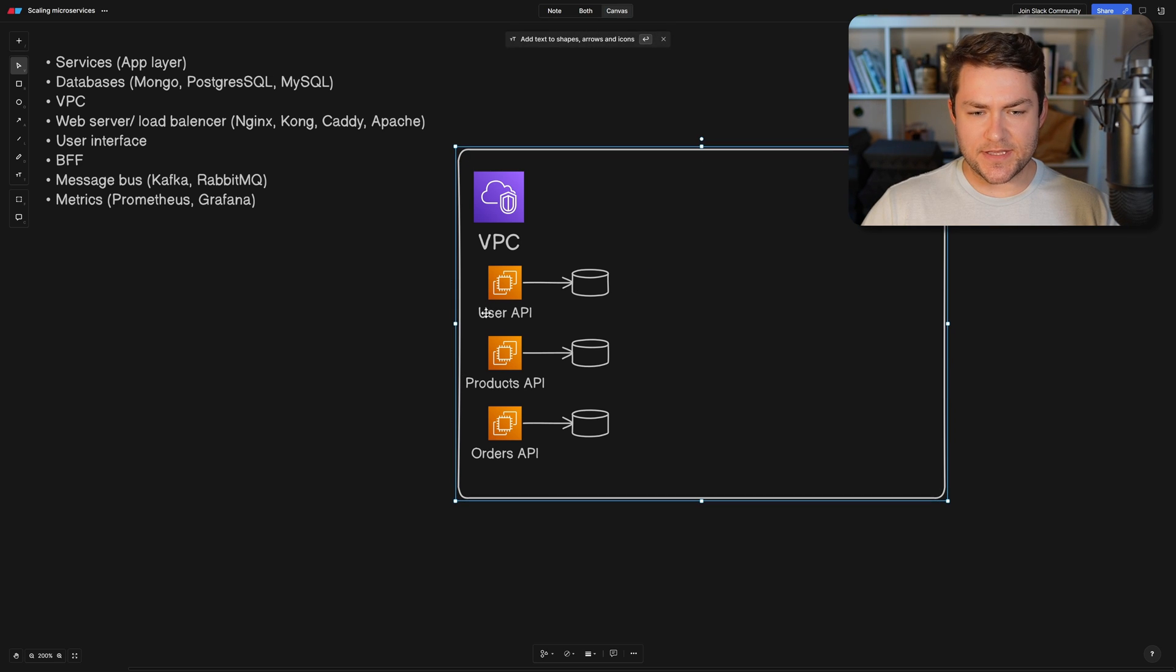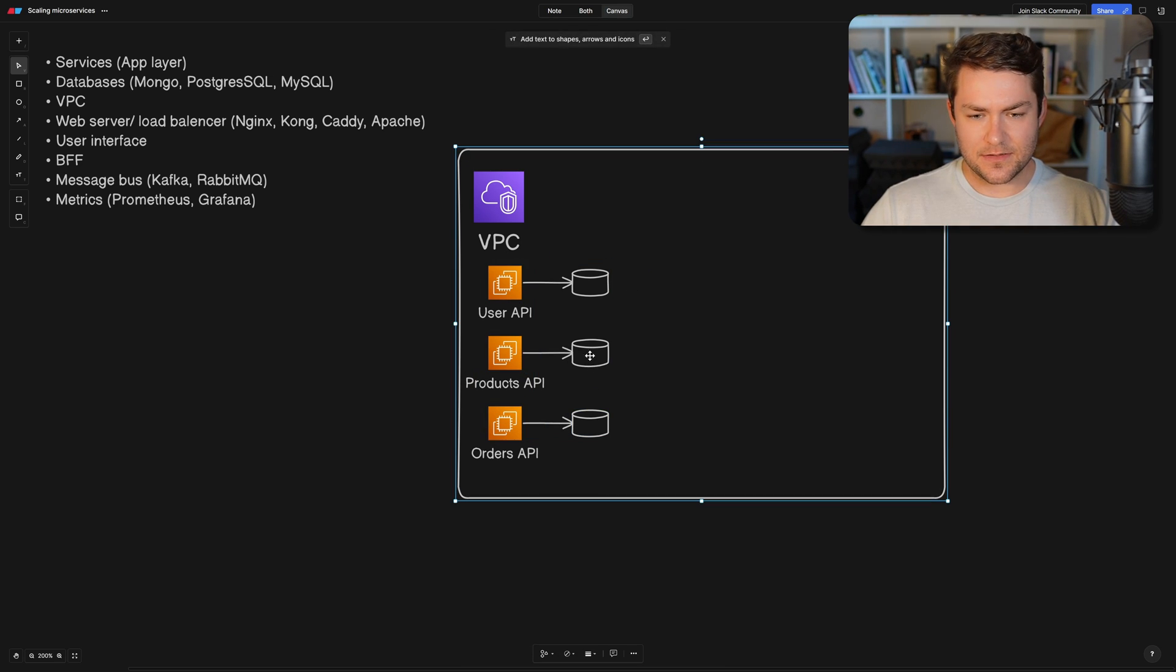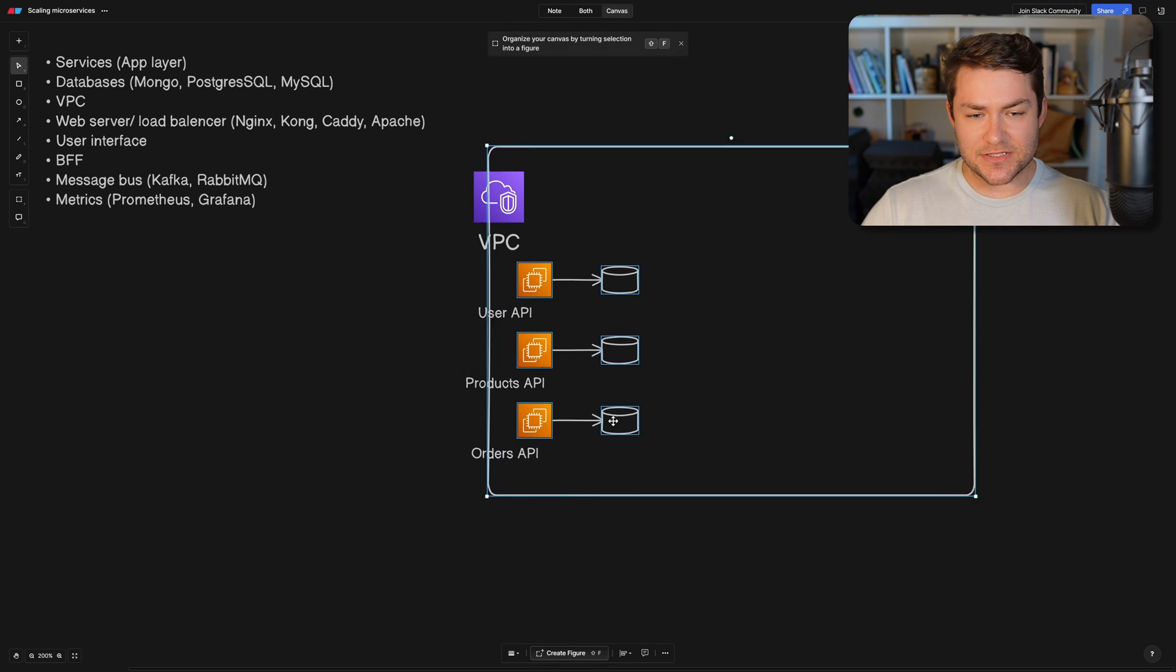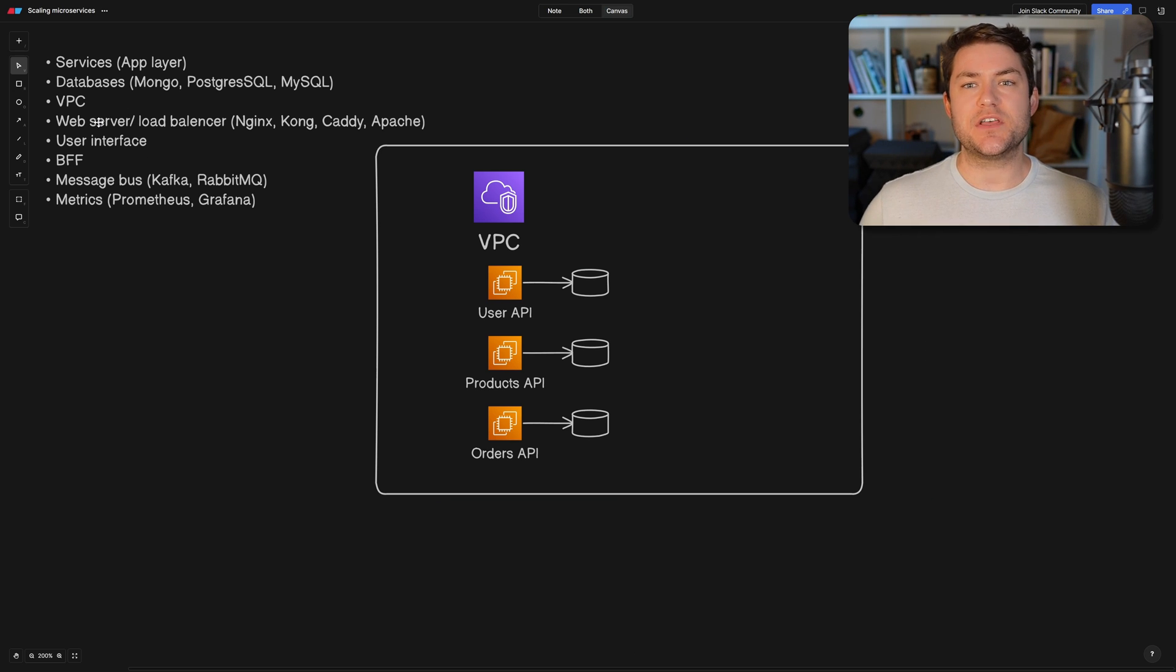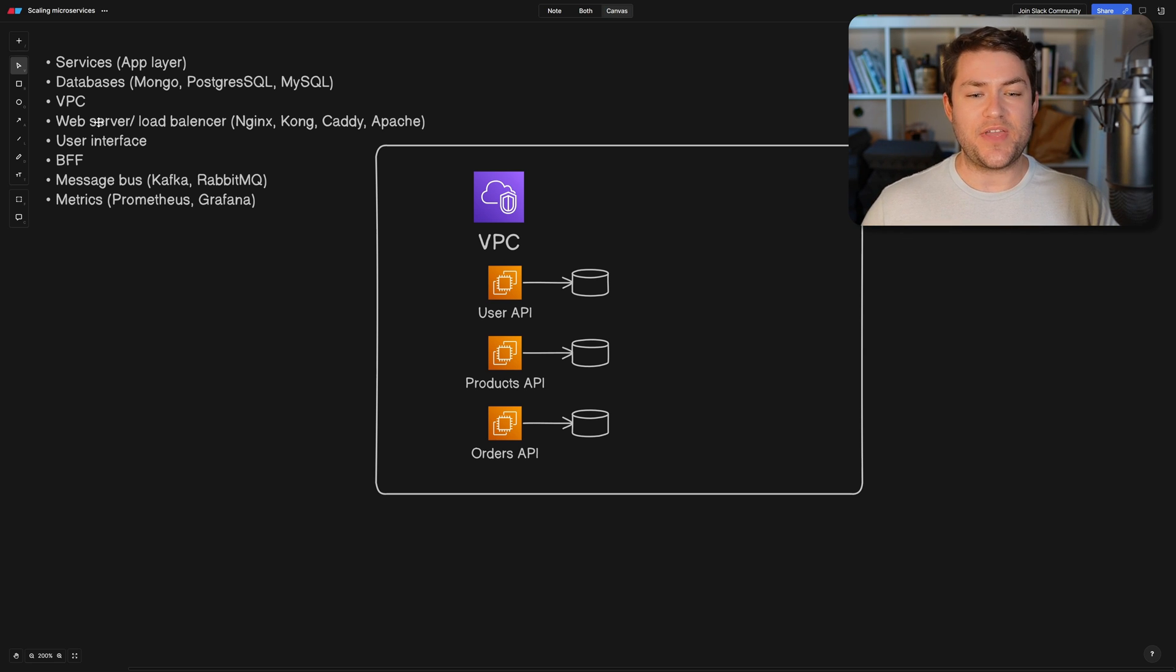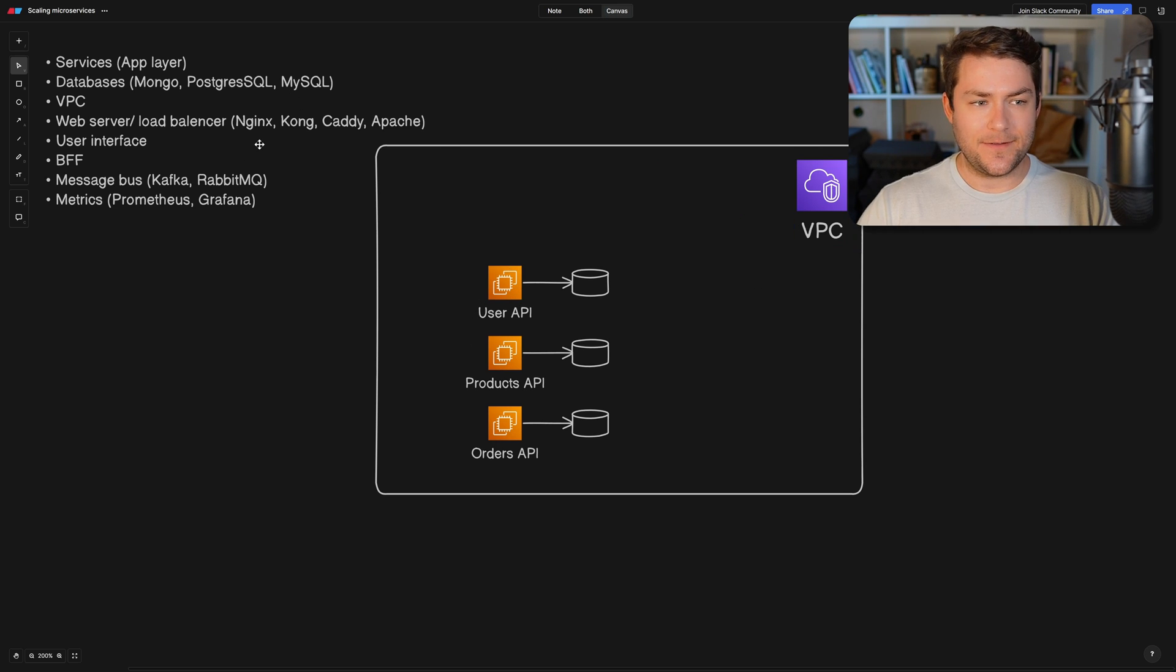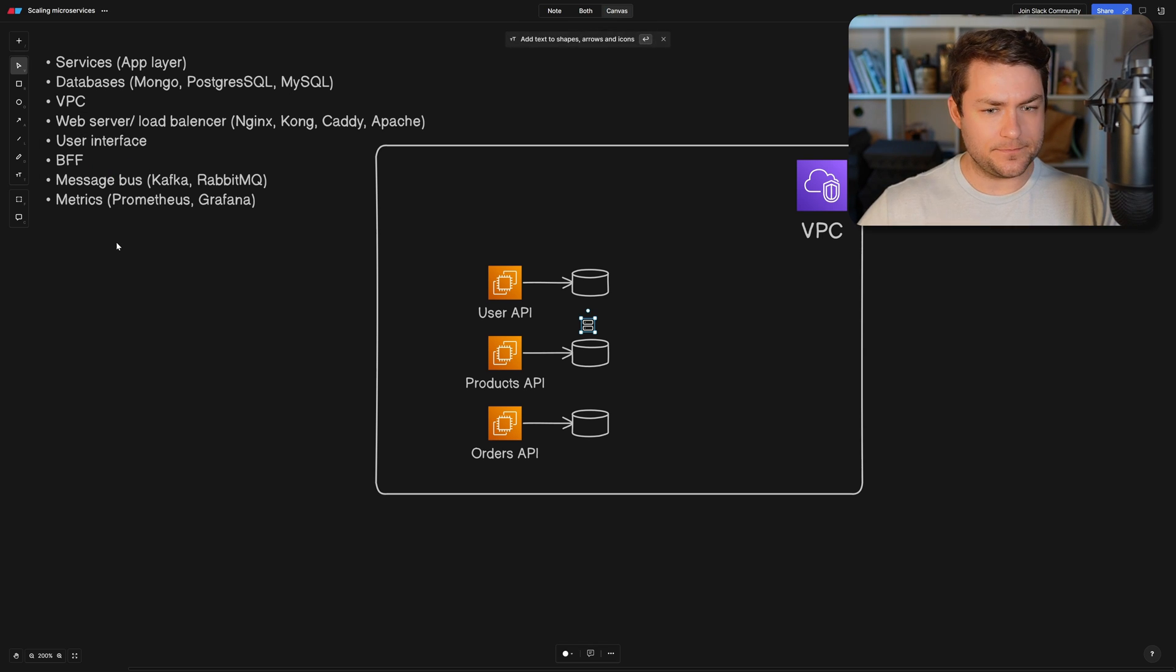Okay. So I'm just going to move these services over and their databases because we have another important part that sits in front of these services. And that is going to be our web server. Now web server is going to handle requests from the outside world. And by the outside world, I just mean from the internet. And it's going to send these requests over to our services. So I'm just going to model this here as a server.